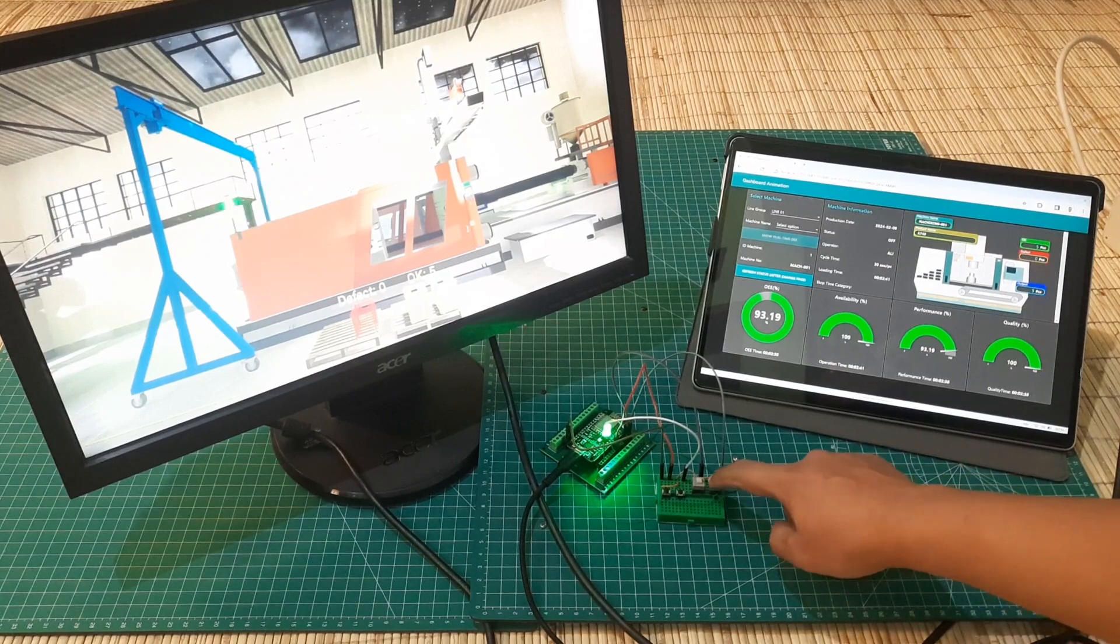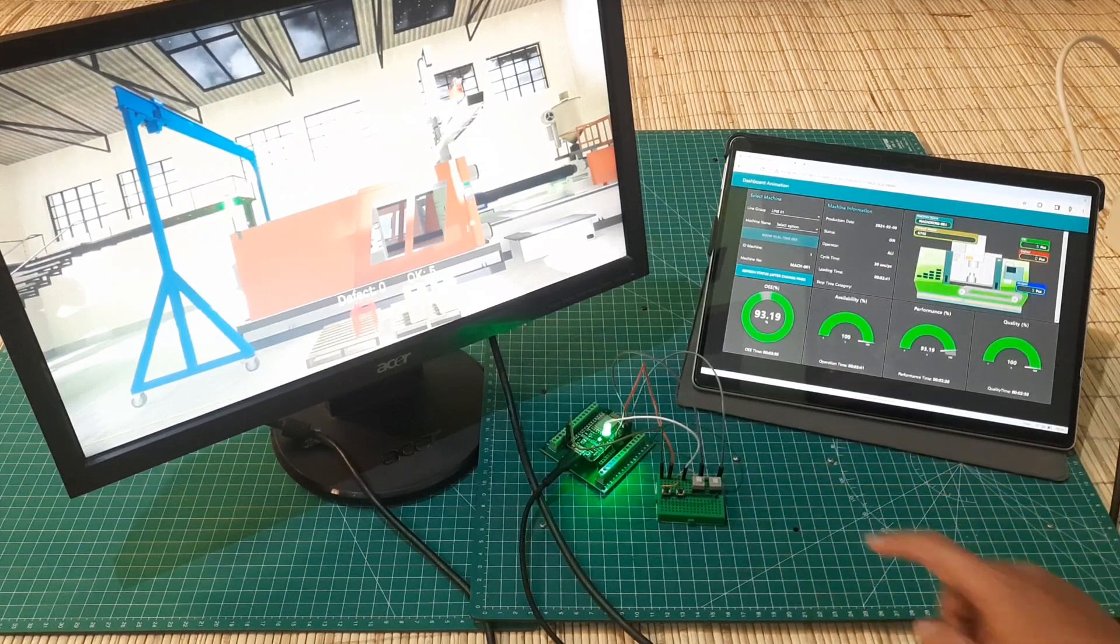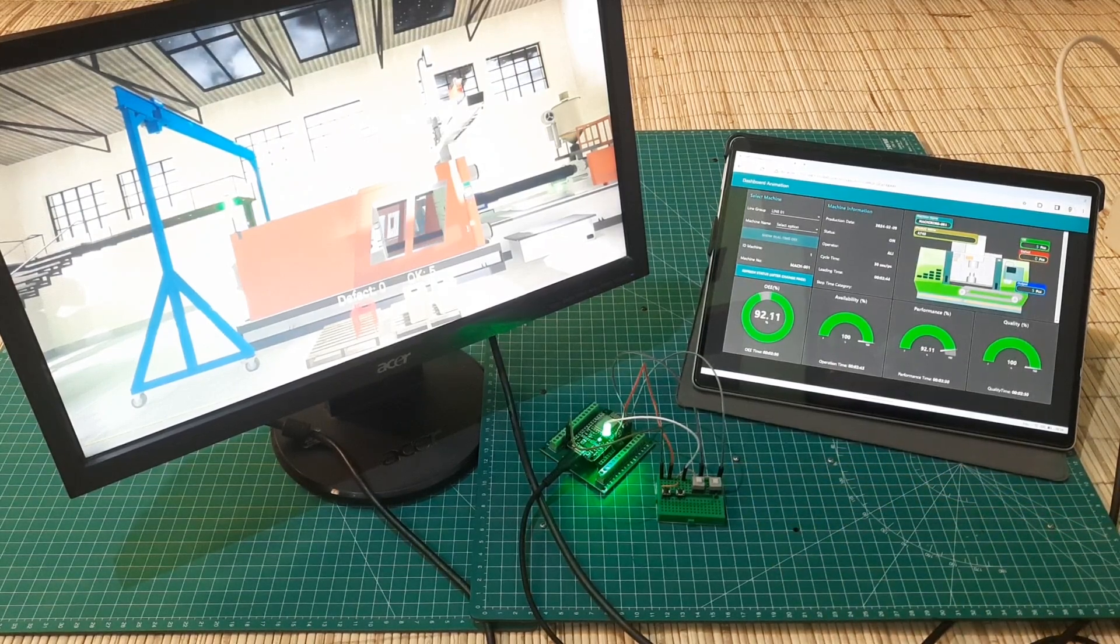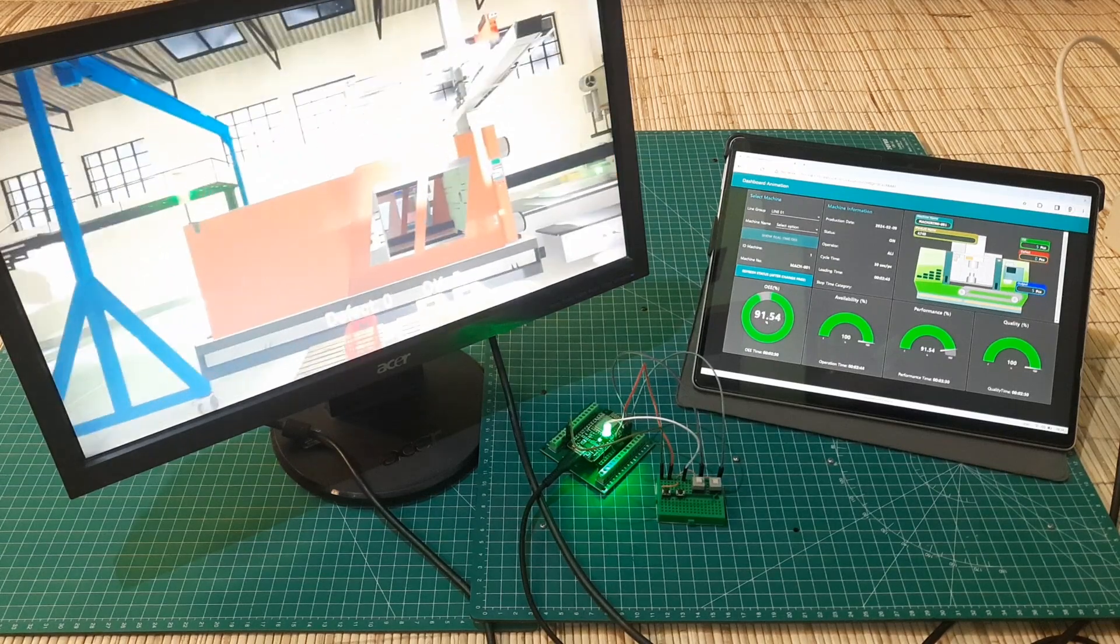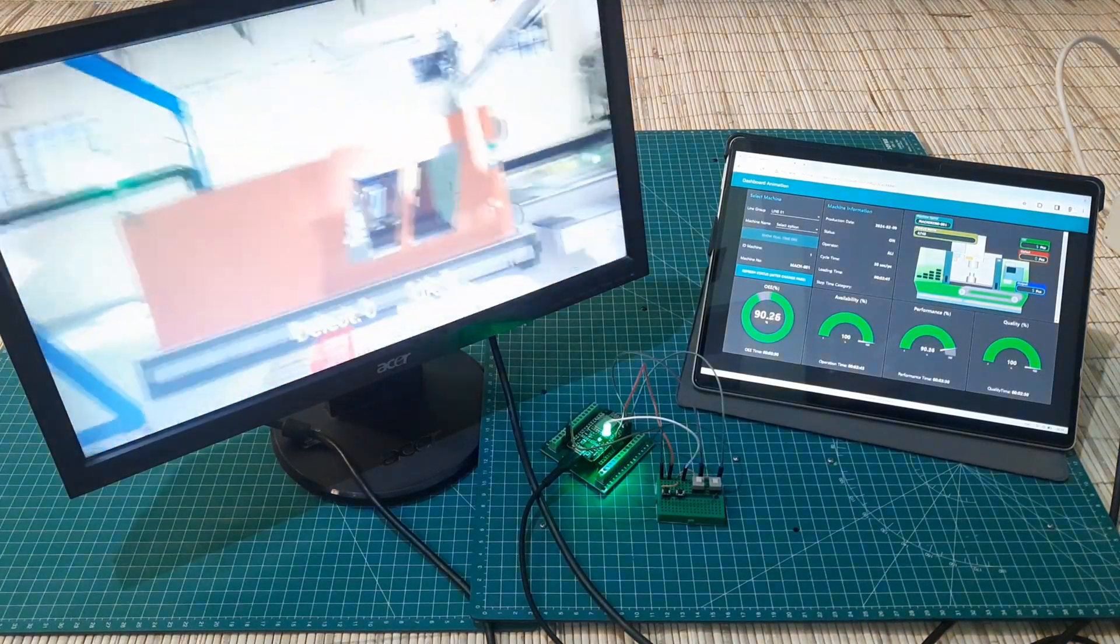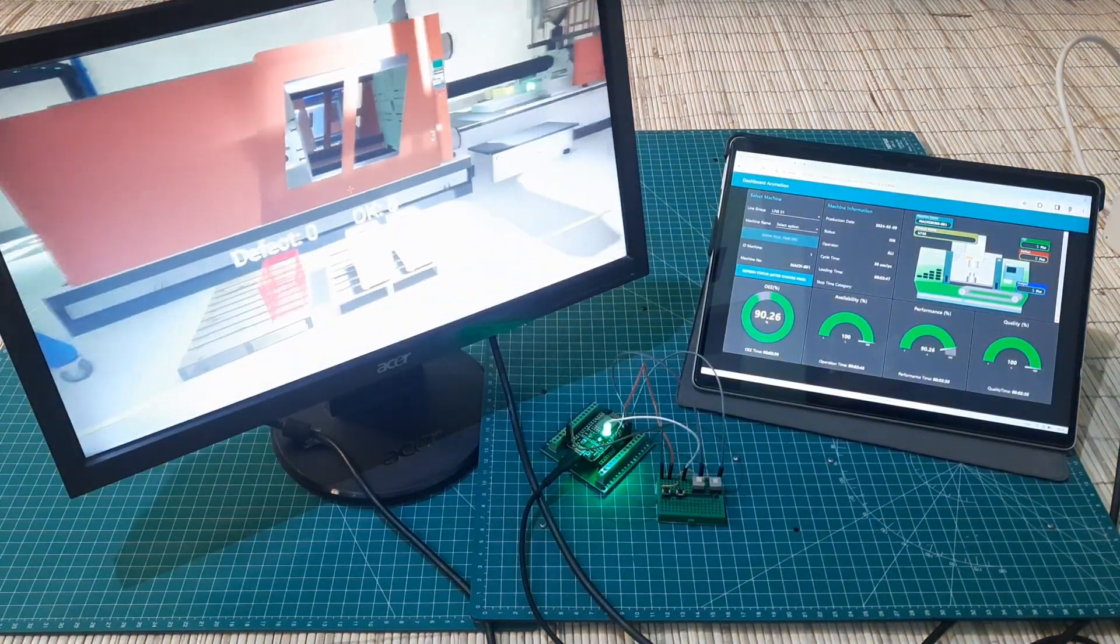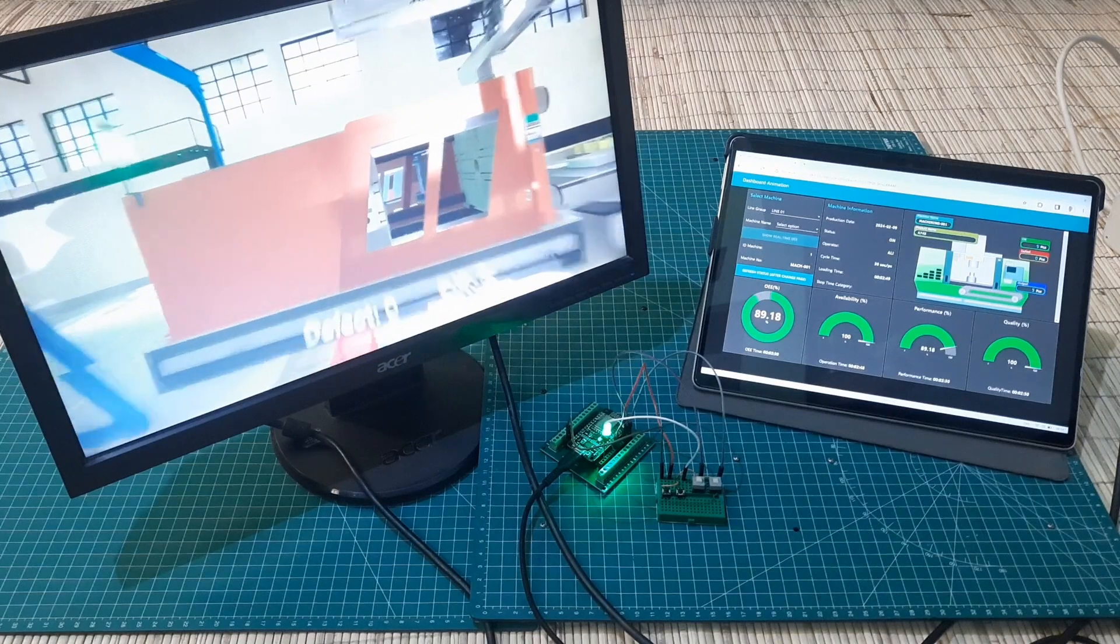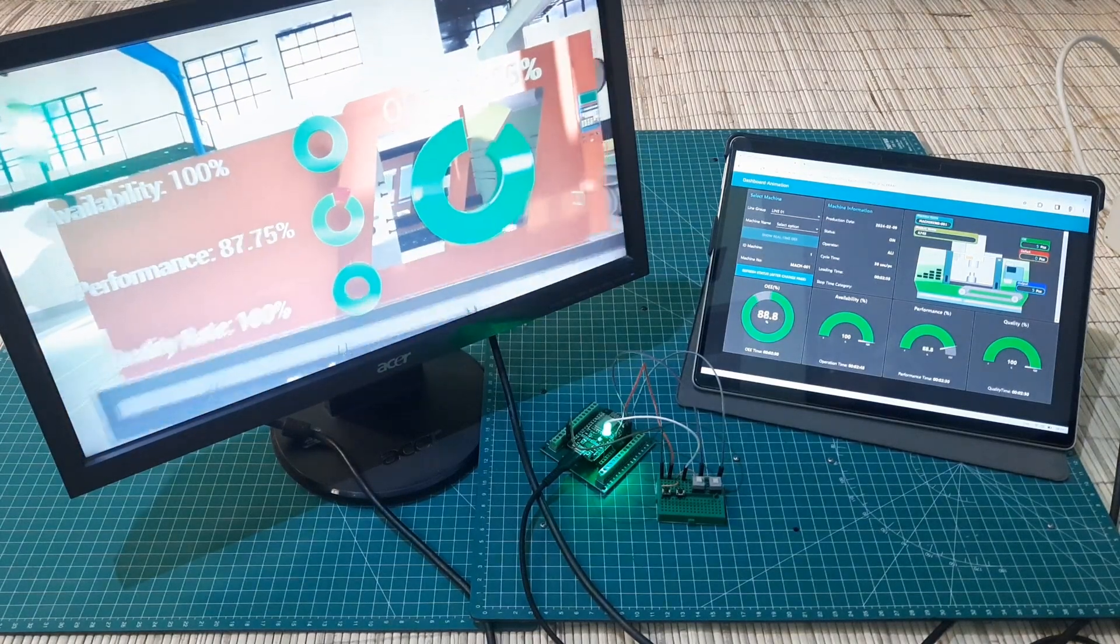When the start button is pressed, we can see on the Node-RED dashboard that the machine turns green, and on the virtual dashboard, the green light on the tower lamp will illuminate. And the loading time starts to be counted.